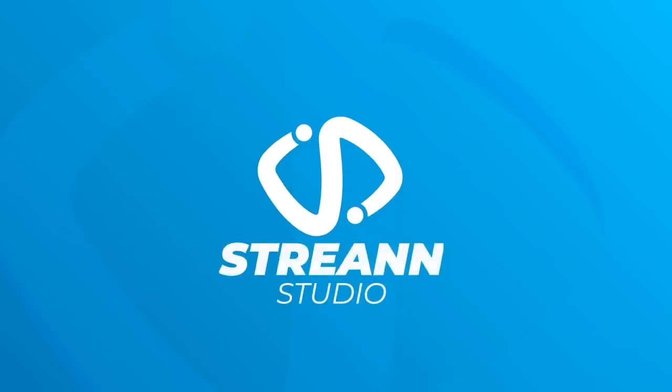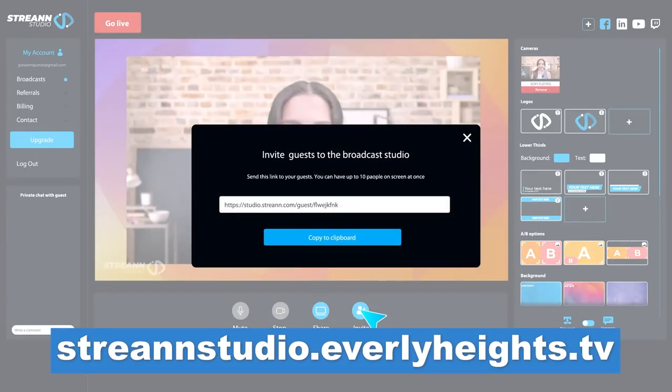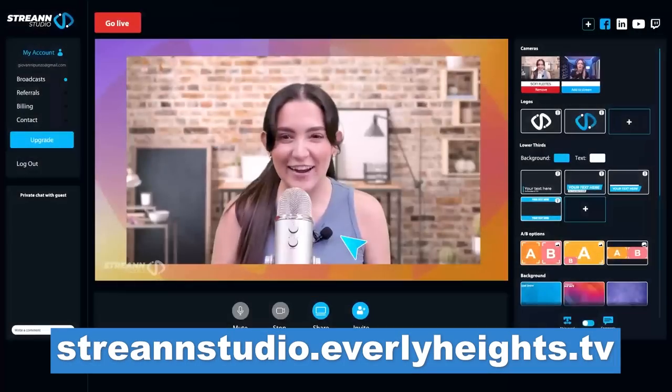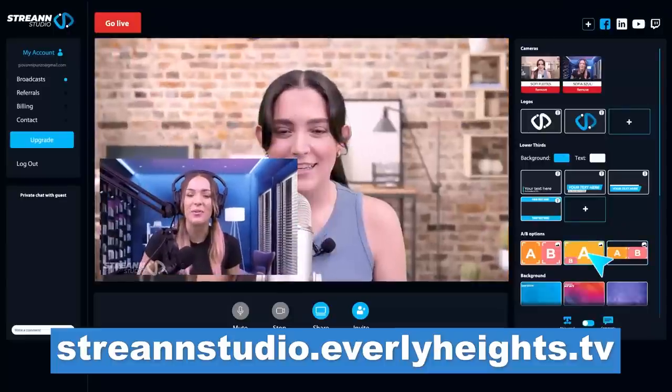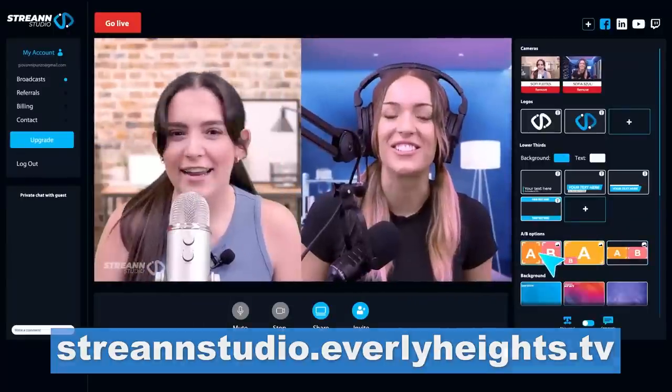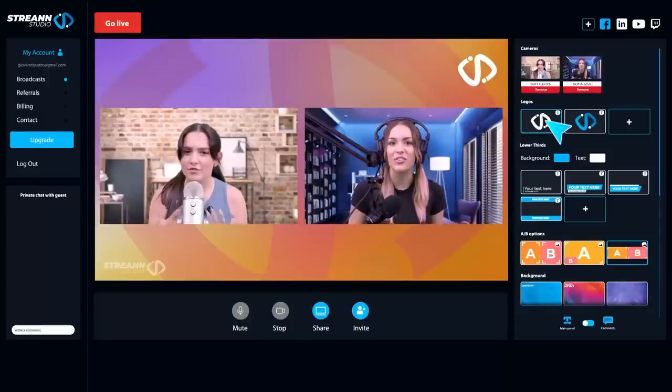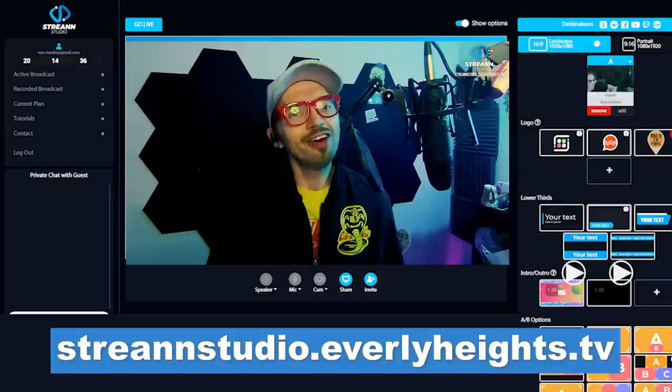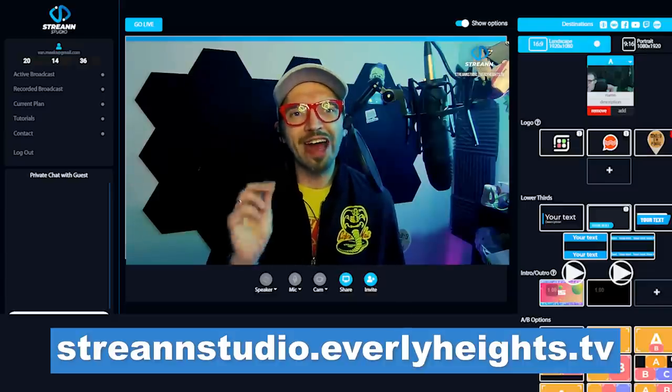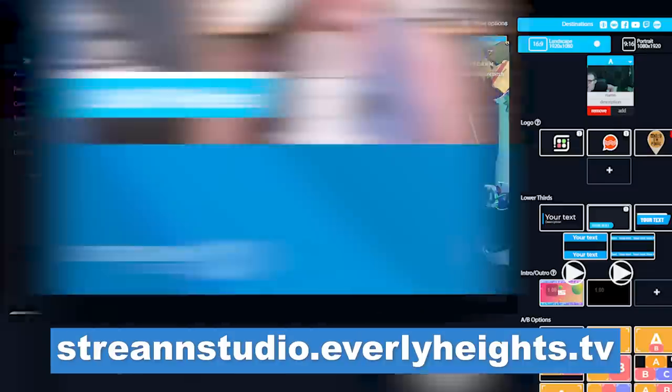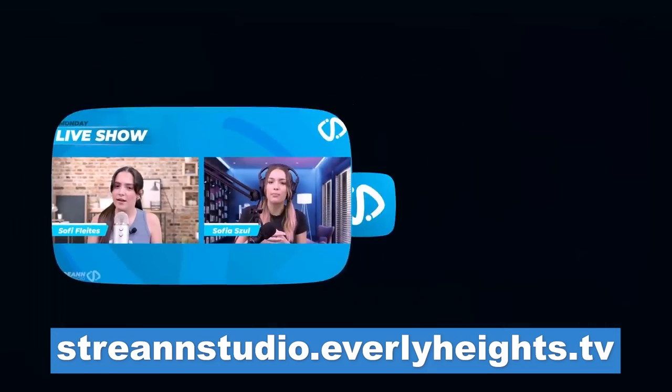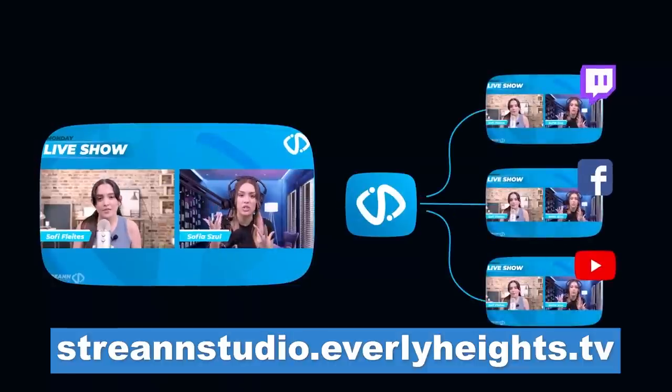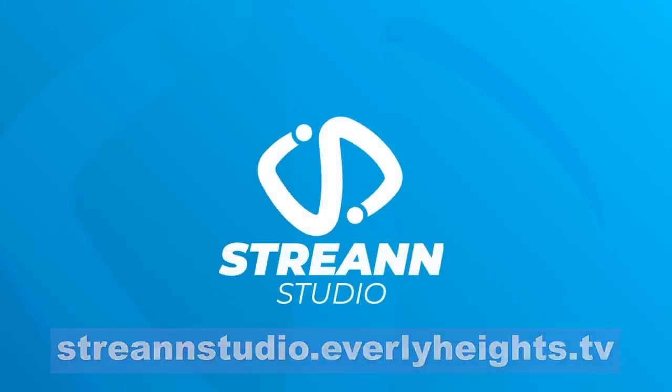We're going to get back to talking about the tools of the trade in just a minute. But first we need to talk about our other sponsor, Stream Studio. This video is brought to you by Stream Studio, a service which lets YouTubers and streamers like me take control of their live stream, just like I'm taking control of graphics with Stable Diffusion. You can switch between cameras, add graphics and lower thirds, and stream out to YouTube, Twitch, and other services all at the same time. Try it out today by going to streamstudio.everlyheights.tv.